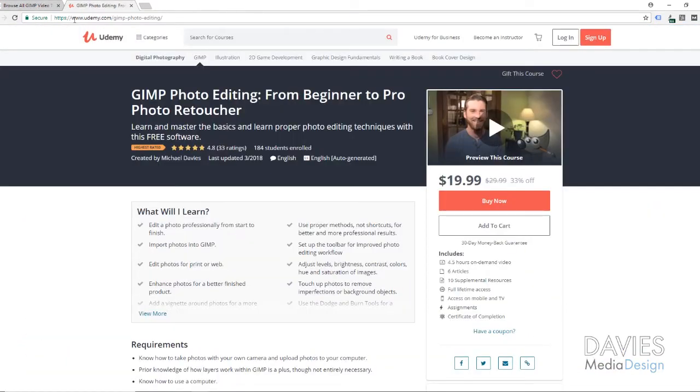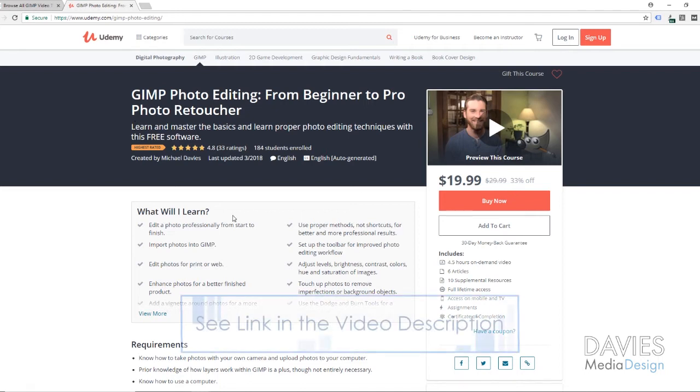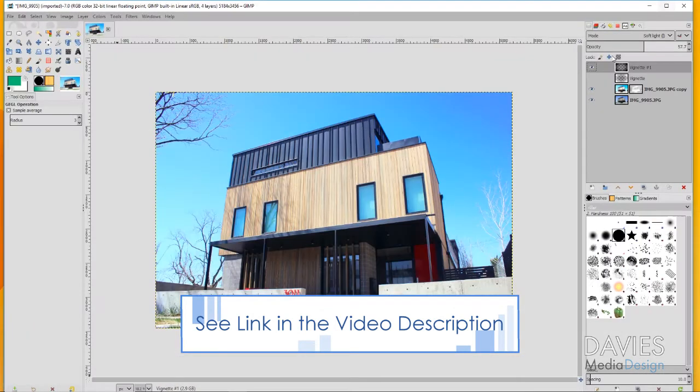You can also enroll in our GIMP photo editing course from beginner to pro photo retoucher. Our course has recently been given the designation of highest rated, which means this is the highest rated GIMP course on Udemy. Thank you to everybody who's given us great reviews and enrolled in the course.